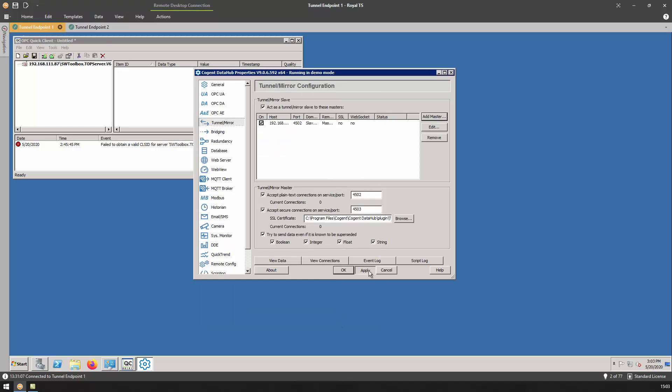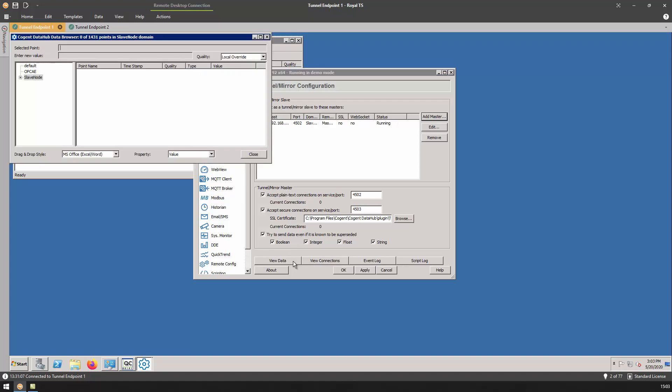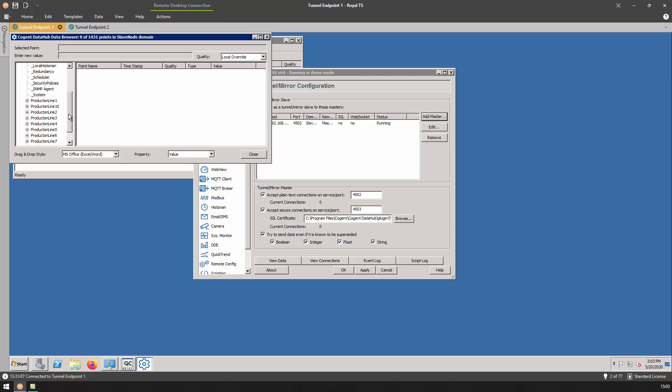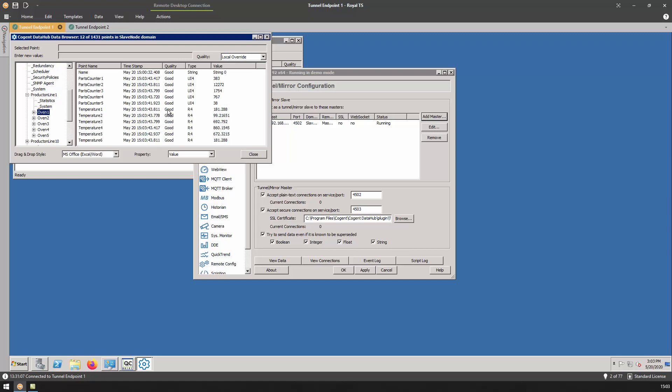Let's apply these changes and we can see the tunnel immediately sprang to running. Let's take a look at the view data window on this side. As you can see, just from an initial glance, the slave node data domain looks almost identical to the master node. Let's take a look at how quickly the data is updating over here. We can see, even here, the data is updating at near real-time speeds.